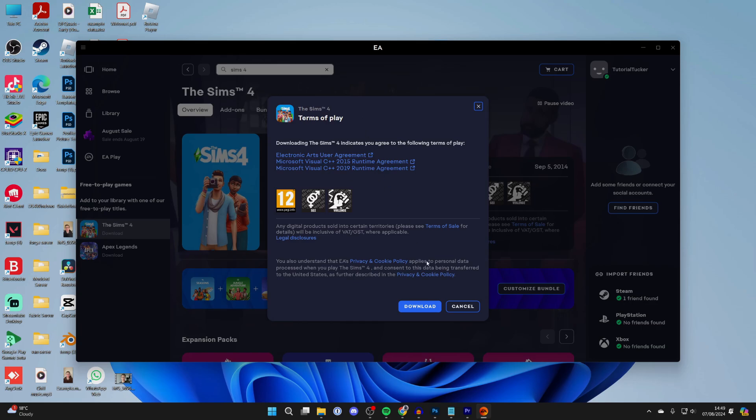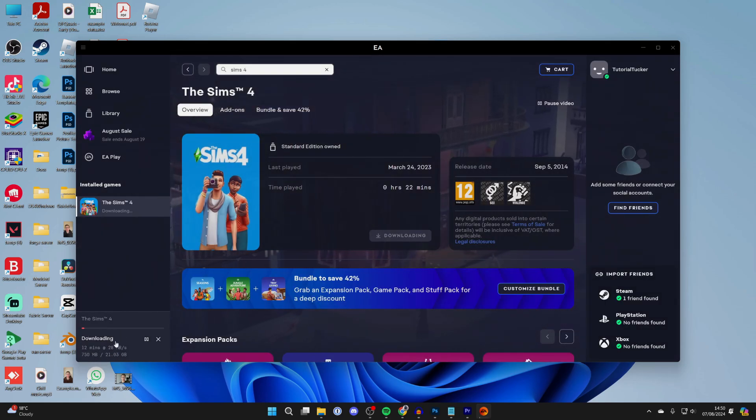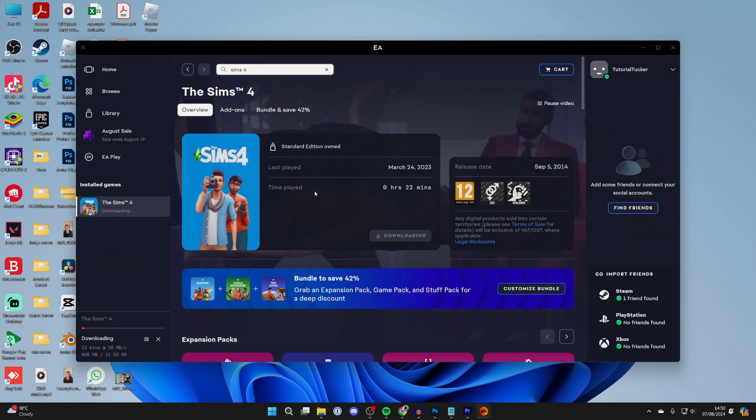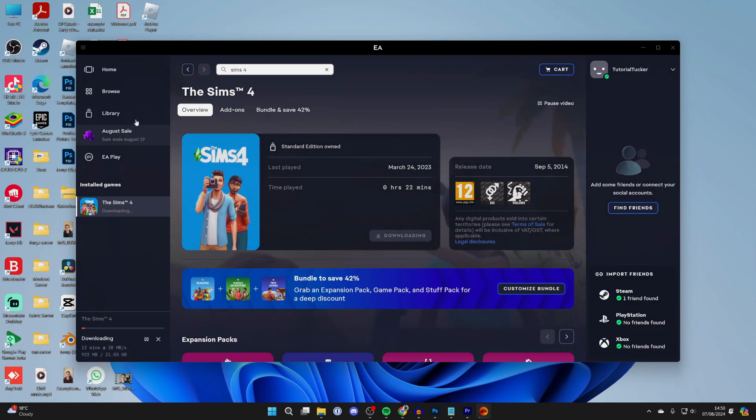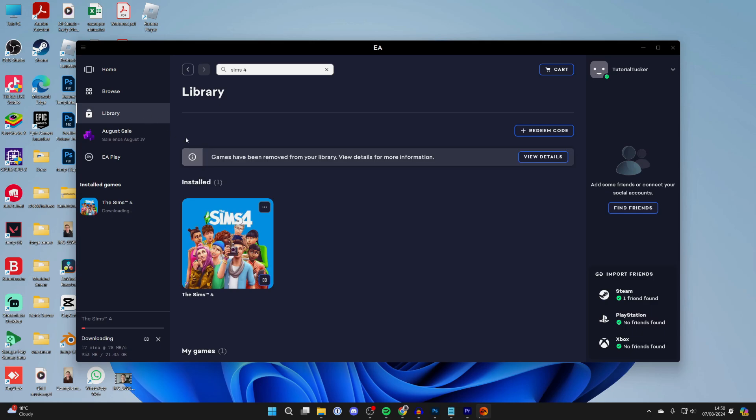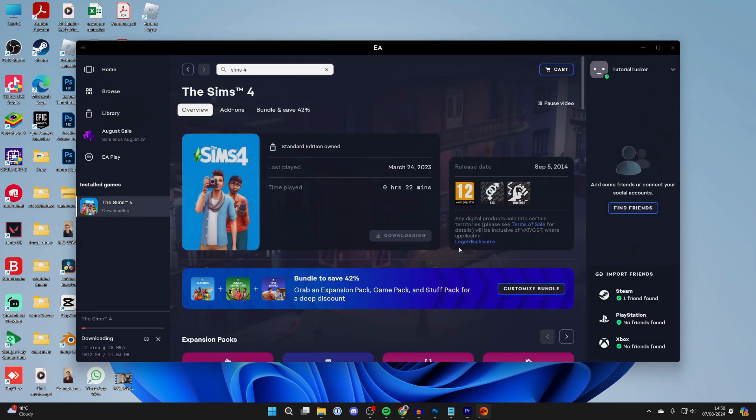As you can see at the bottom, you can see the progress here. Once it finishes downloading, it will automatically install. To play it, you can then come into your library and click on The Sims 4. You'll be able to play it from clicking the button on this page.